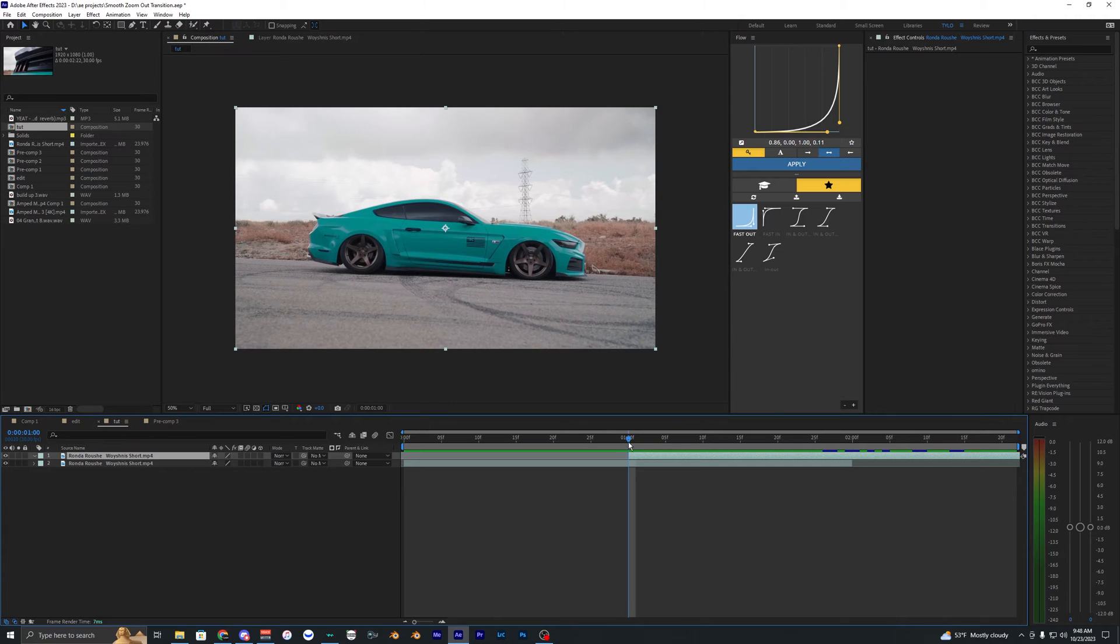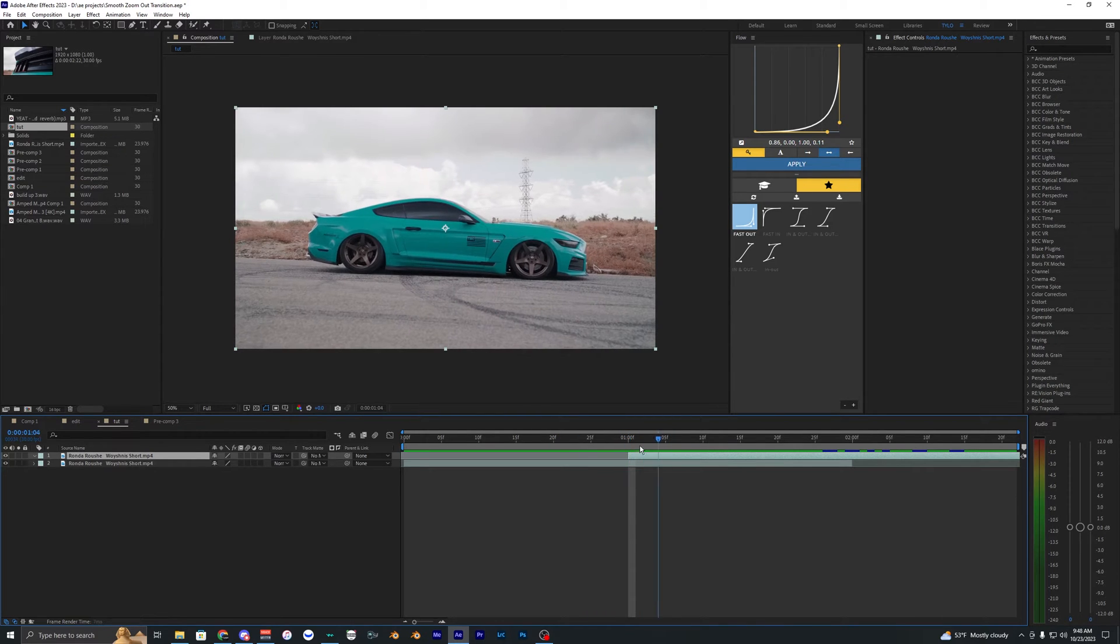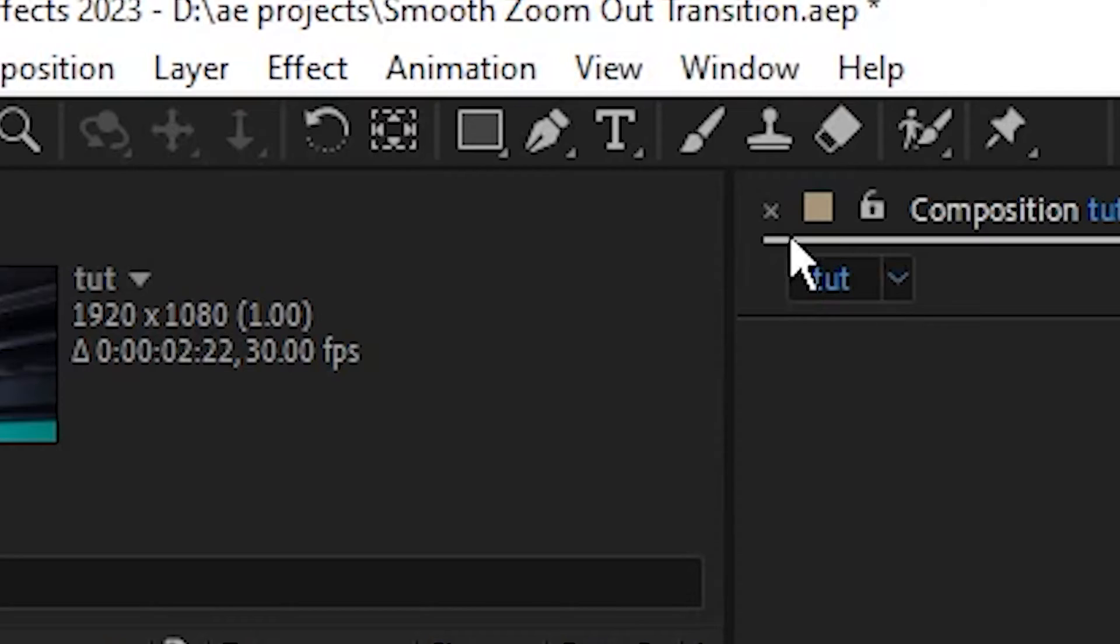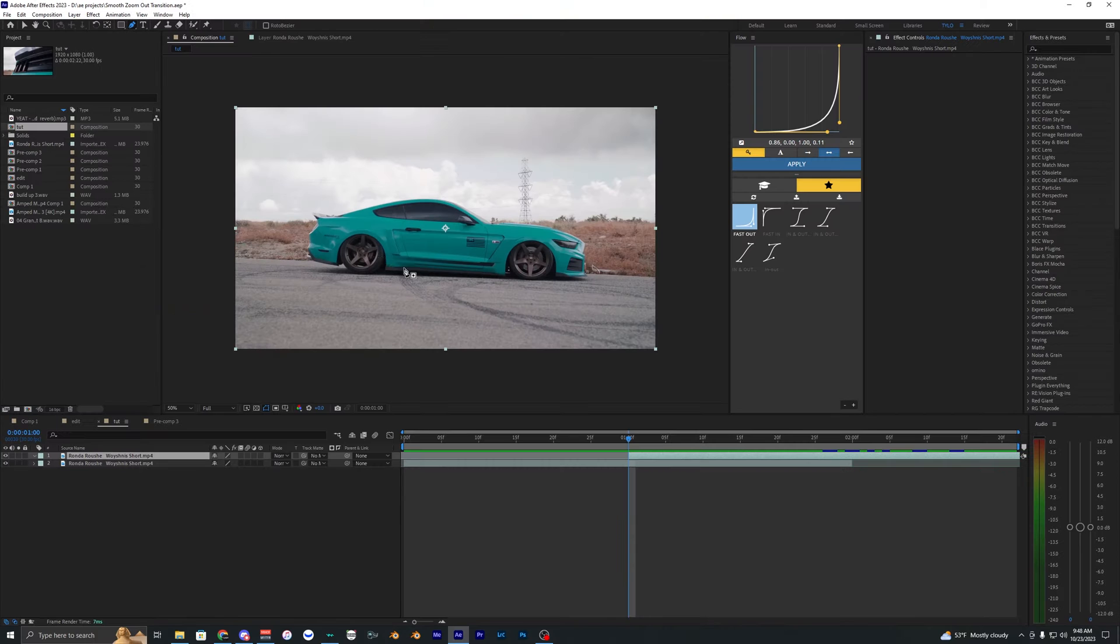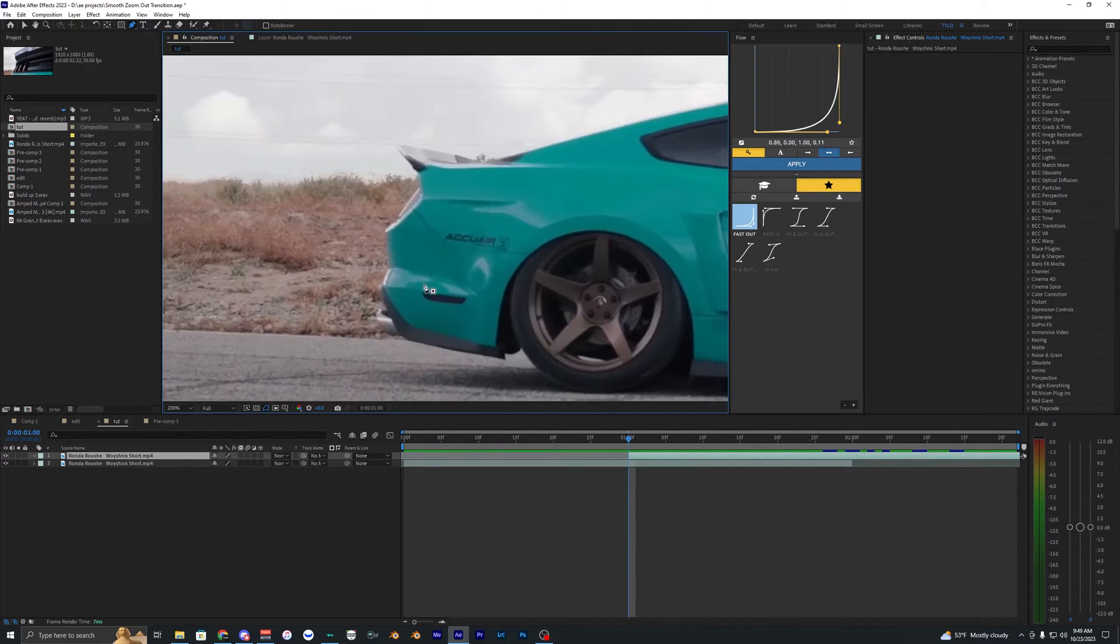For this example here I'm just going to be zooming out from my footage, so I'm going to be masking out my second clip here. So let's just go up to the mask tool and then just create a mask around the car.